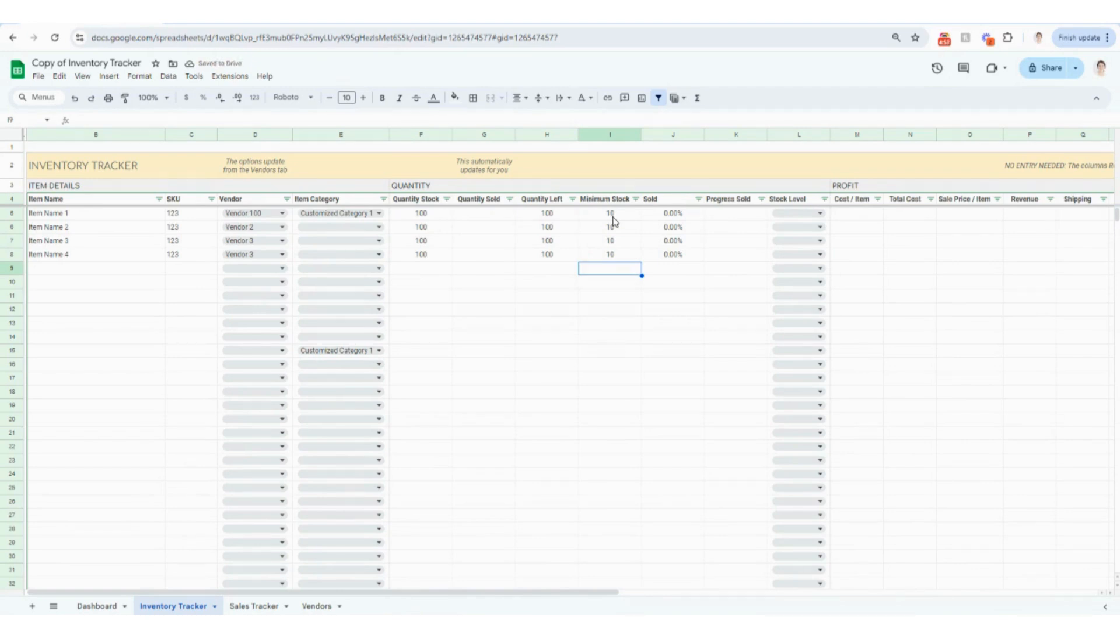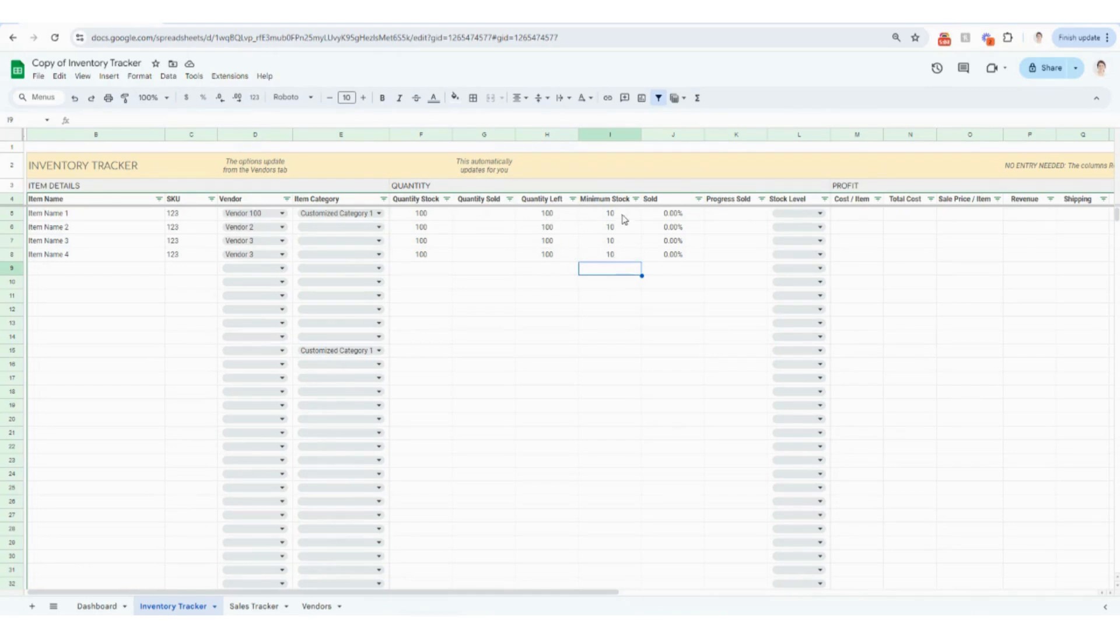And this is going to be really important. If for whatever reason, your quantity left falls below your minimum stock, this field, this column will automatically turn red for you, just to signal to you that, hey, it's really time to reorder.